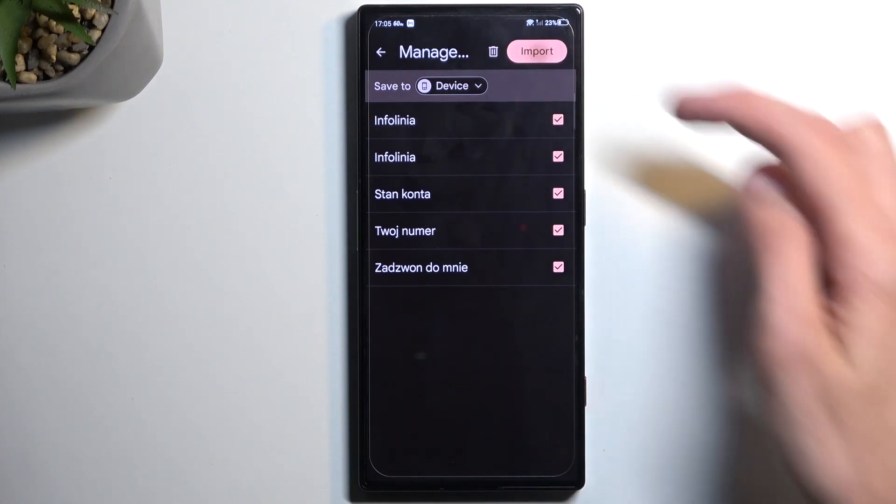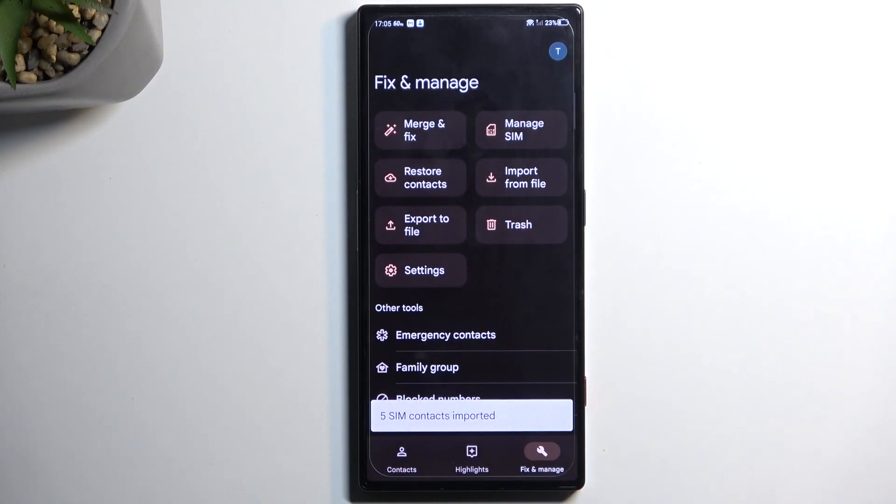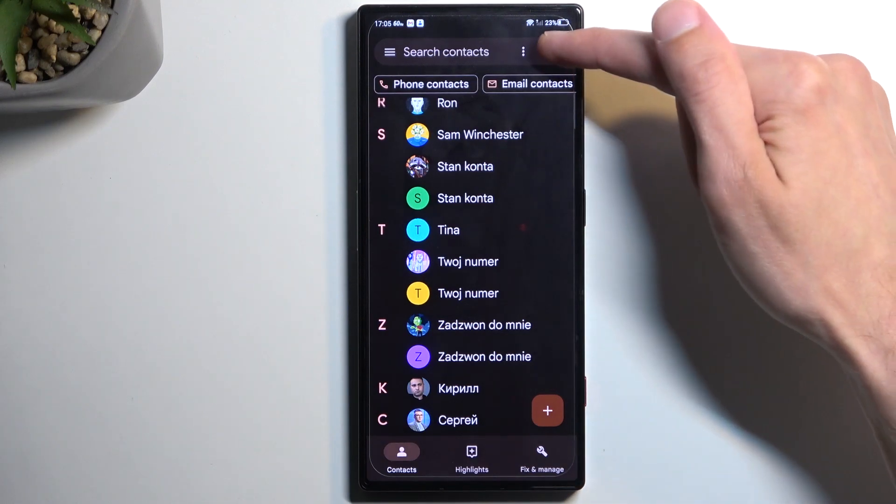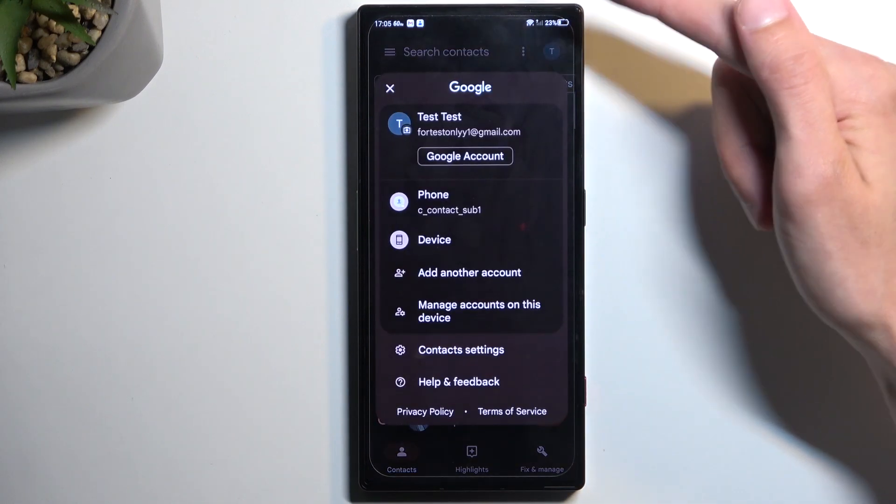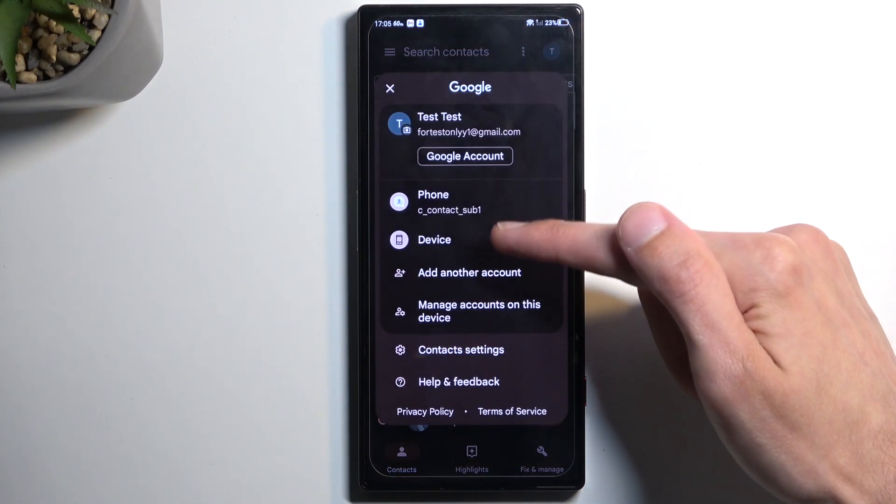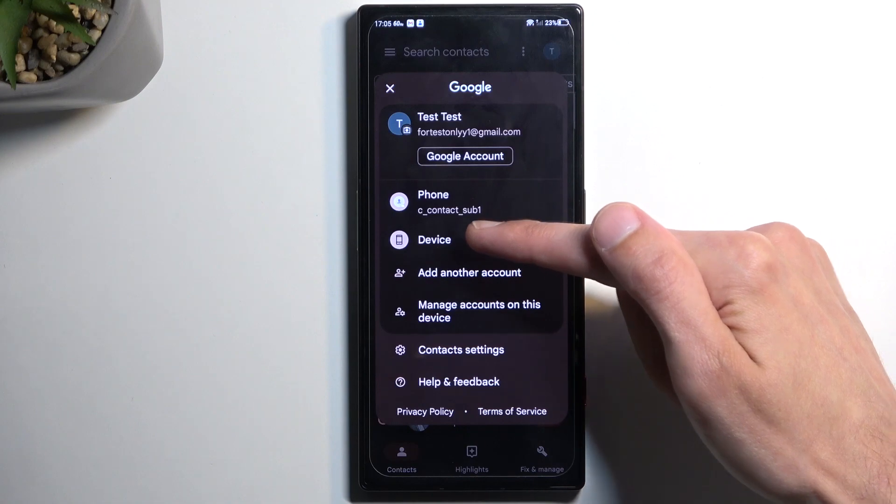And if I select Import now, it's gonna import all the selected contacts. When I go back to the contacts list, I can now tap on it and it will now show another option: Phone and Device.